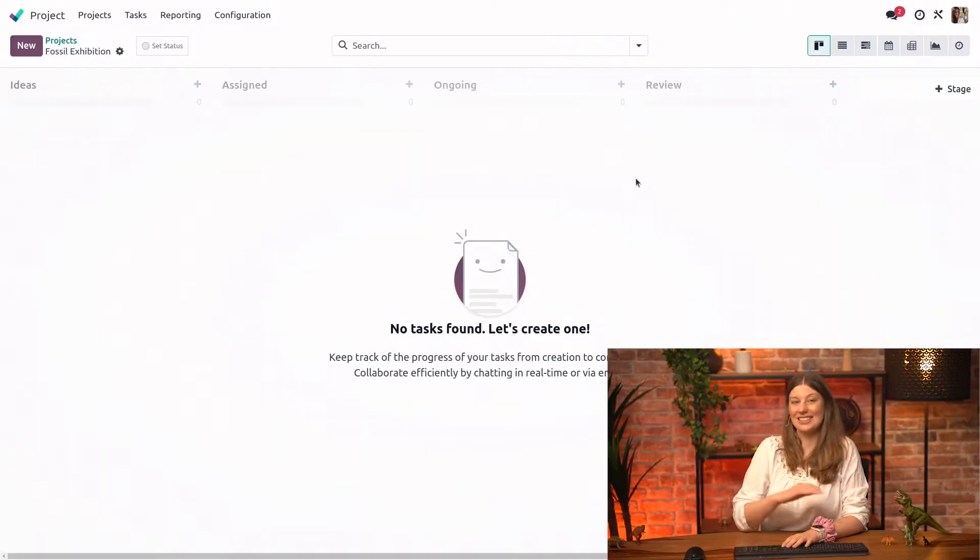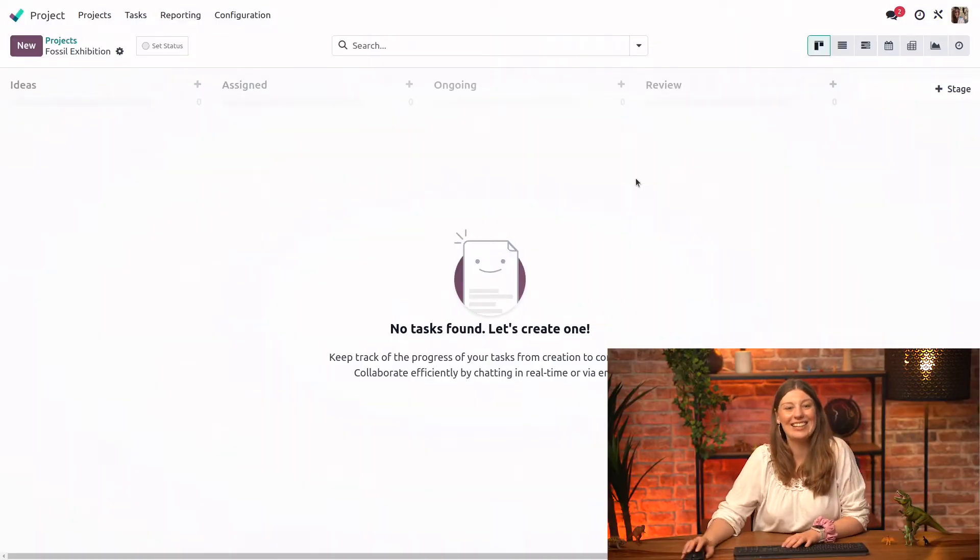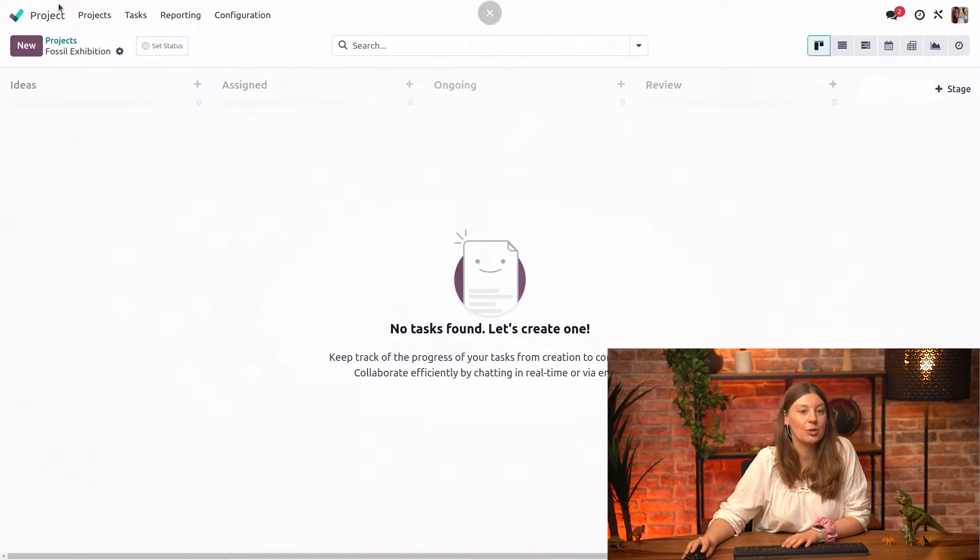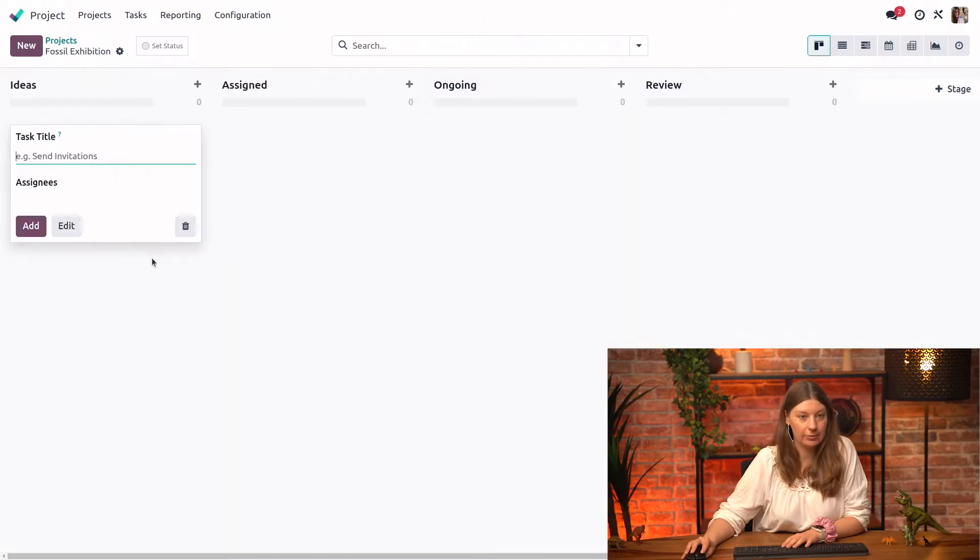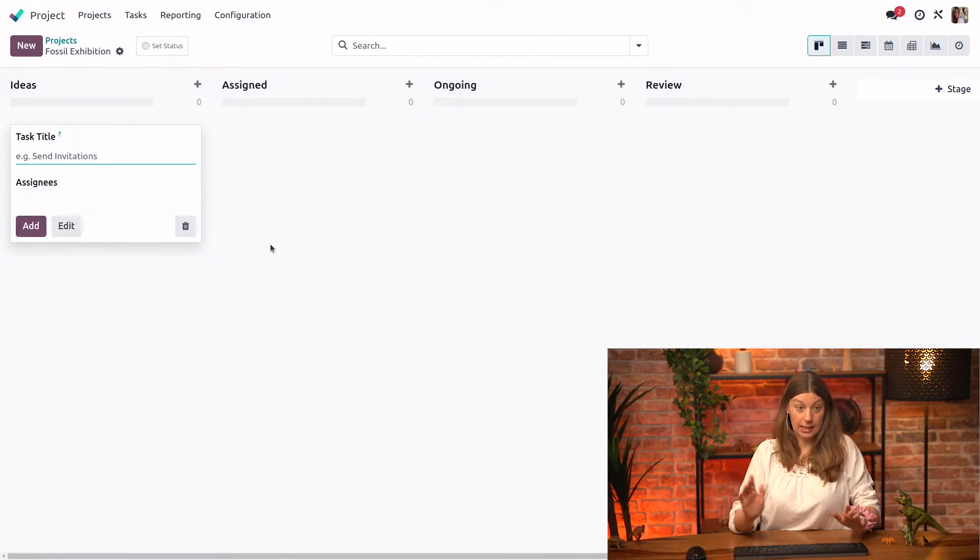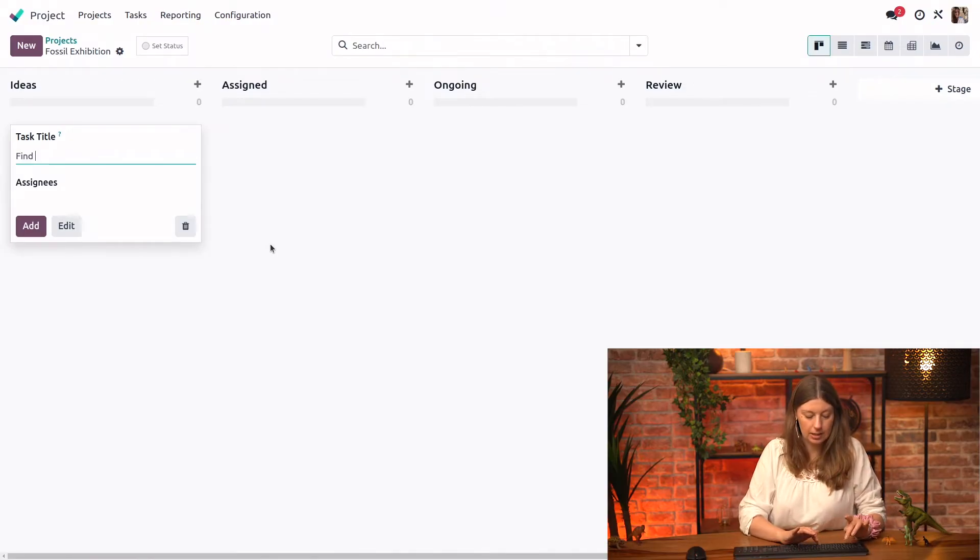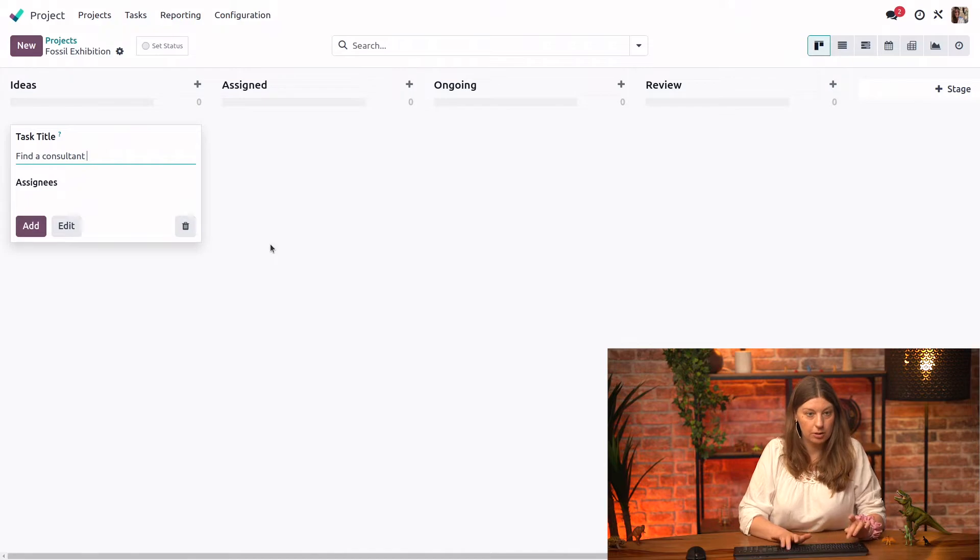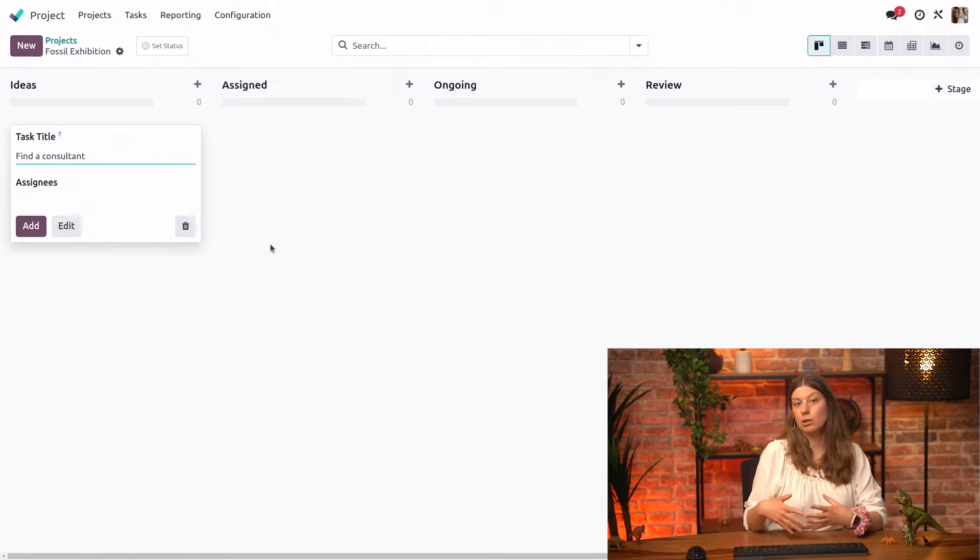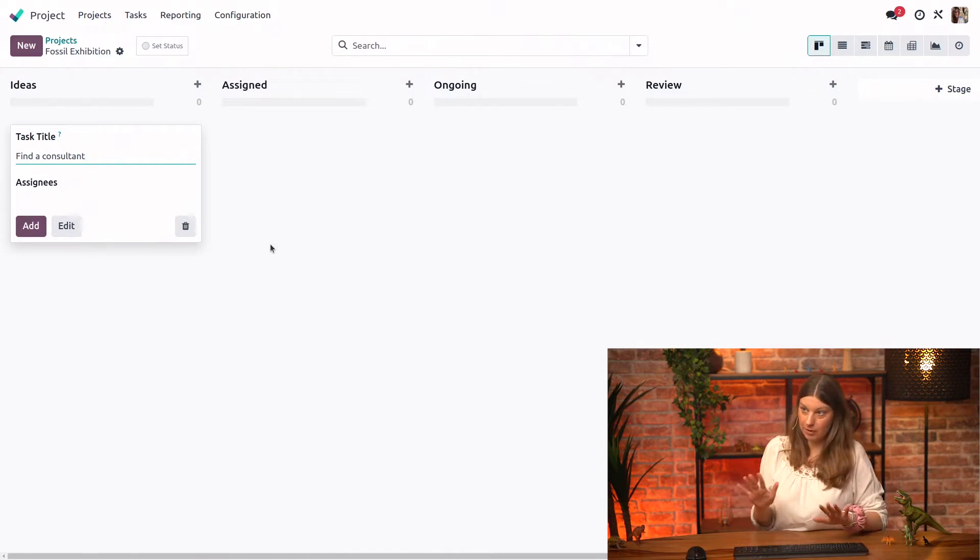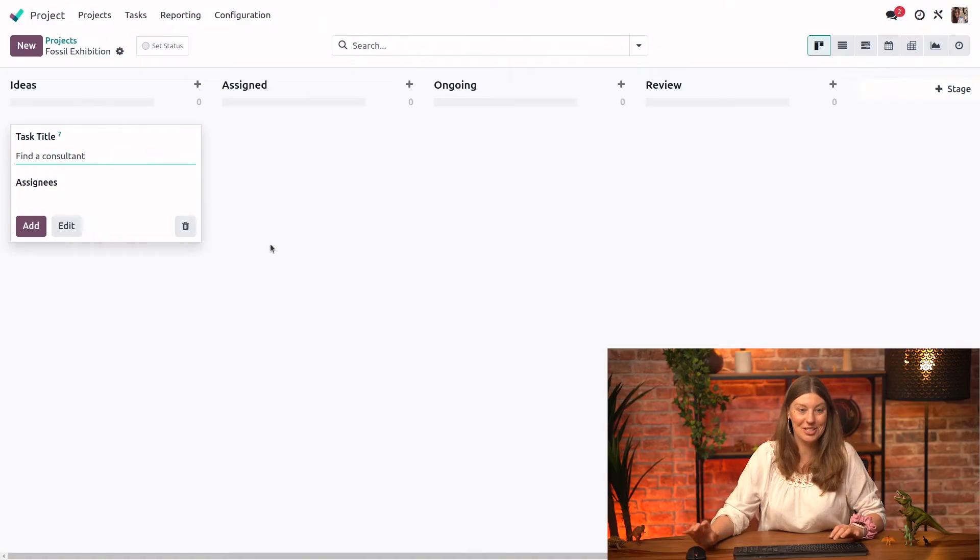Of course. Let's go ahead and open our first task. So we will click on new right here. And we are prompted to fill in the task title so we know that we will need to find a consultant because we will need to find a paleontologist who will help us review the fossils that we have purchased for the exhibition.